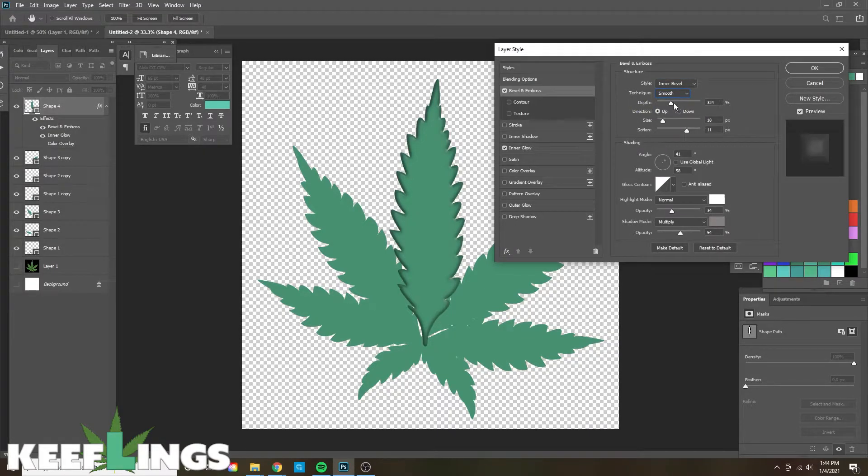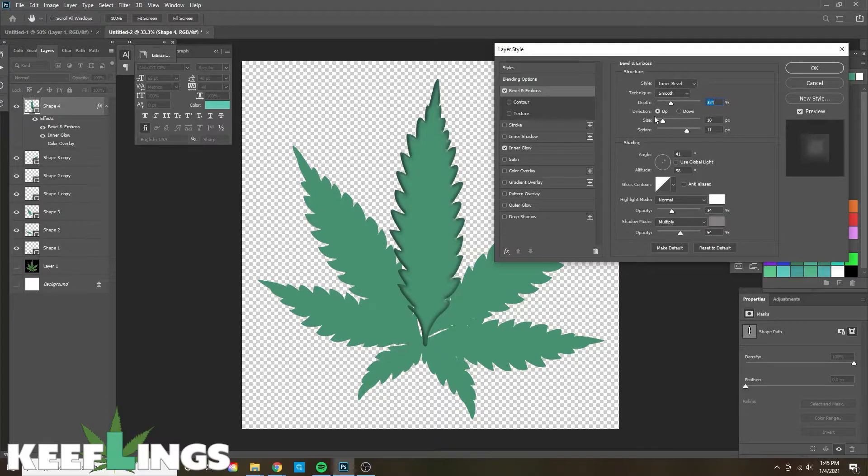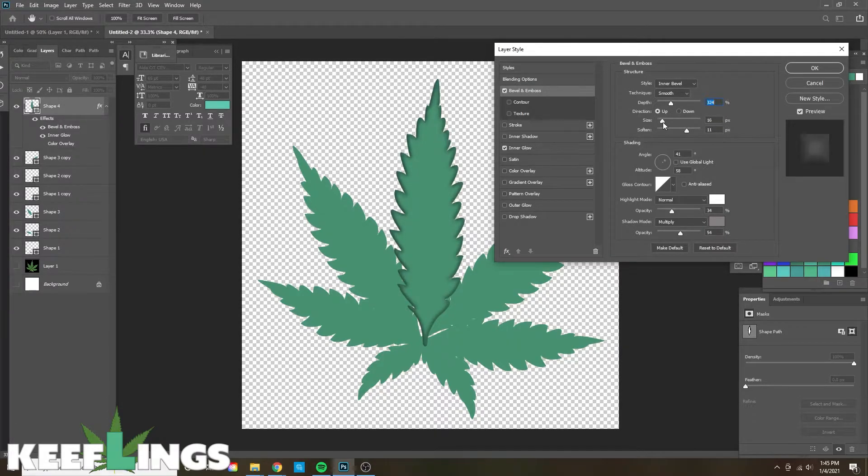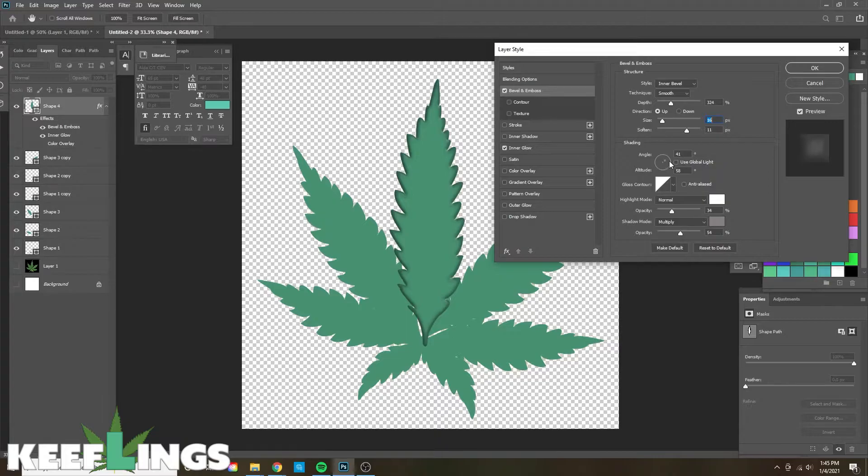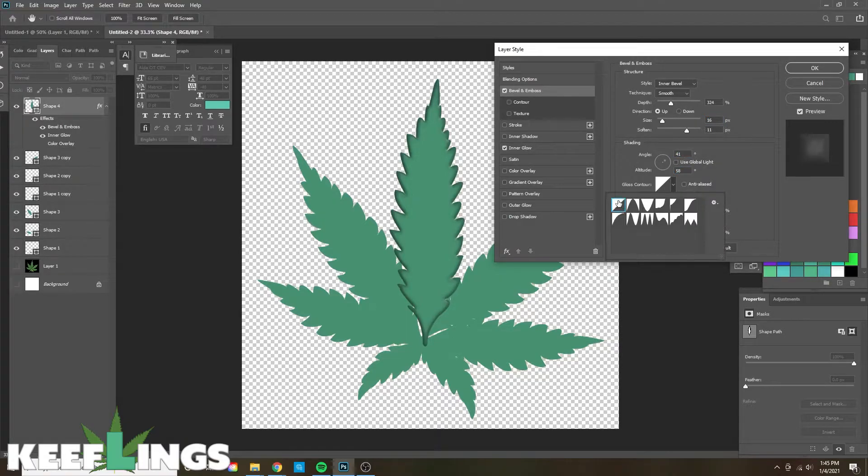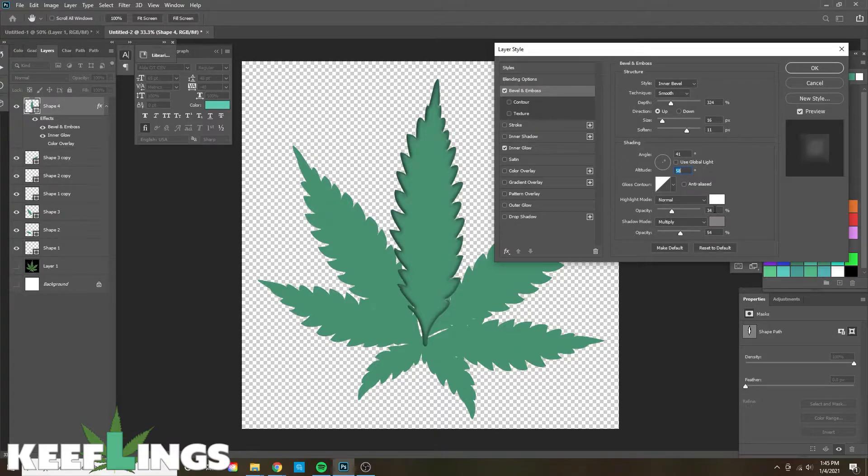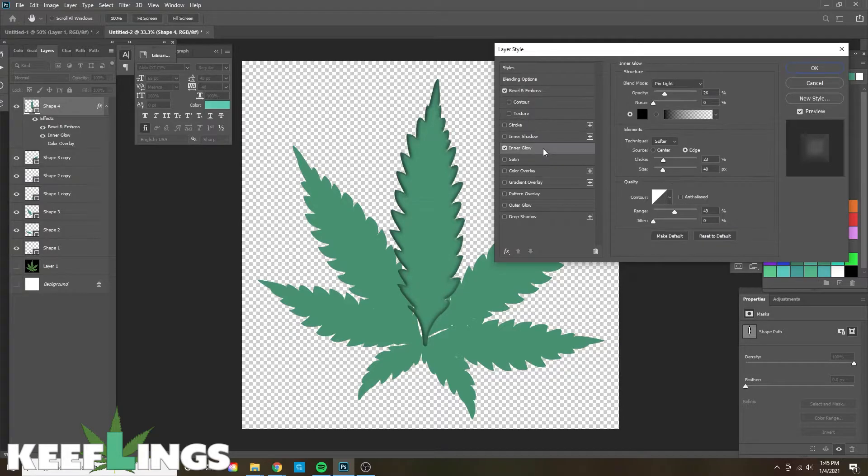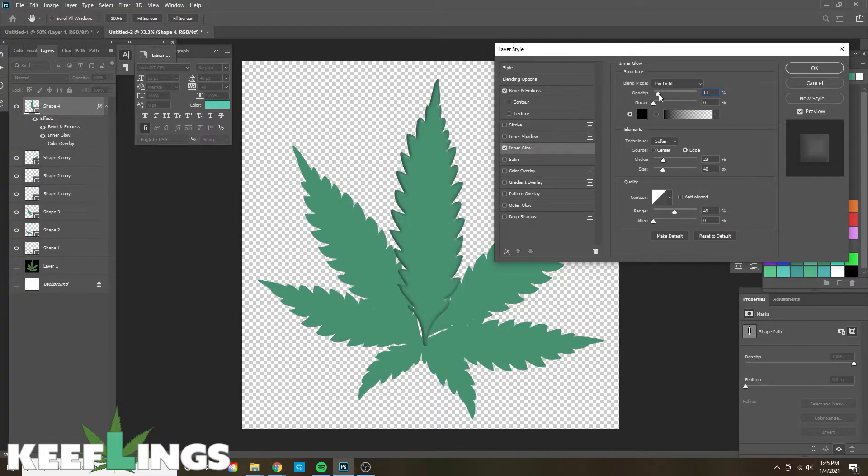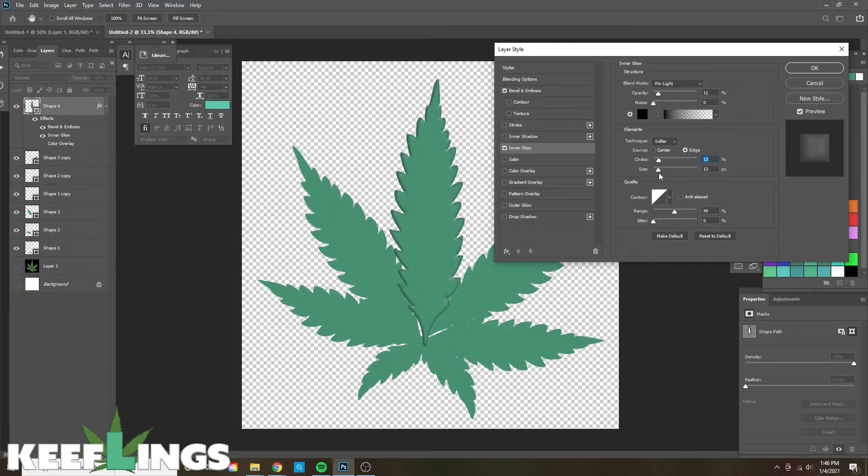The technique is going to be smooth. The depth is going to be 324. The size we used was 16. The soften was 11. The angle was 41 and 58. We're using the normal gloss. The highlight mode was white and gray with 34 and 54 percentage respectively. And then in Inner Glow you can see the respectful measurements here as well. But again, this gives it the general pop.